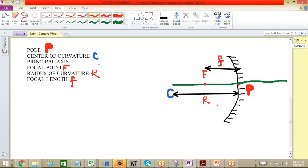Now I hope it's clear to all of you. We have the center of curvature — the center of the sphere from which the mirror was cut. We have the pole — the geometric center of the concave mirror. The line joining the center of curvature to the pole gives the radius of curvature. The middle point is the focal point, and the distance between the pole and the focal point is the focal length.